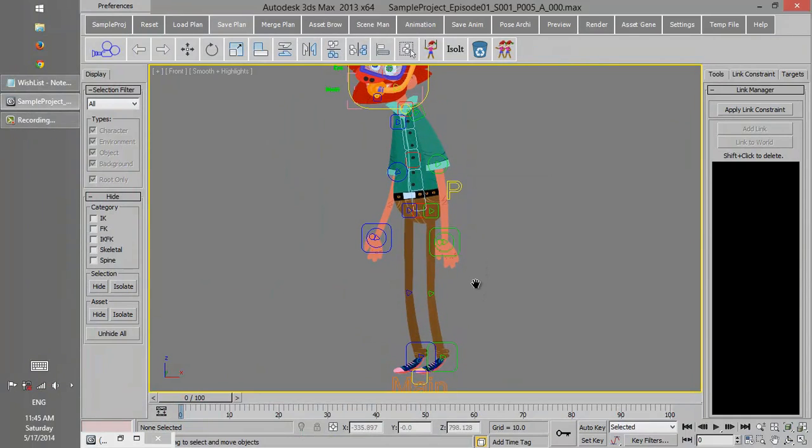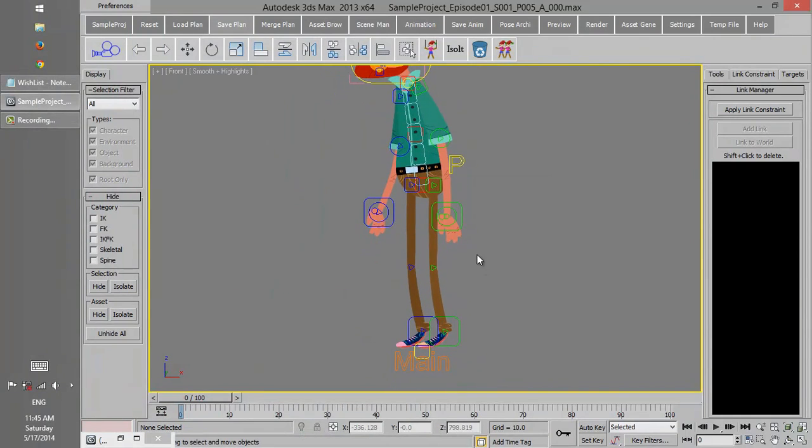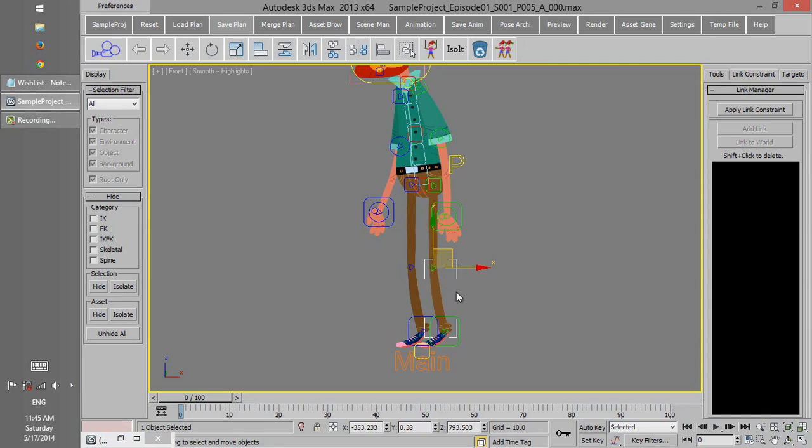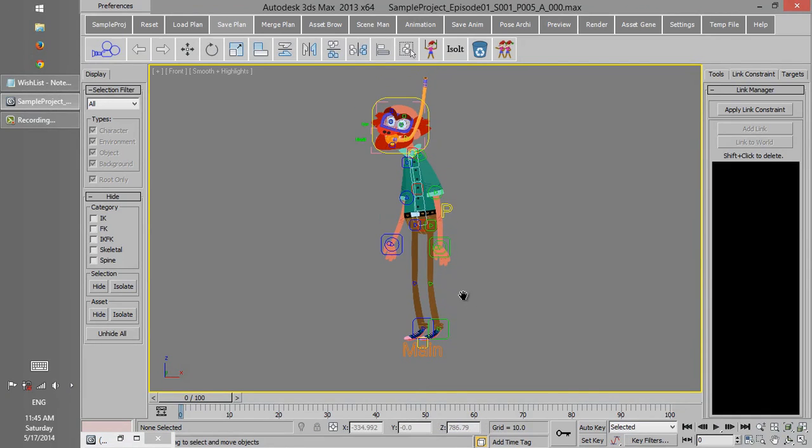Some of the character components in animation shouldn't be selected because they might be mistakenly animated.